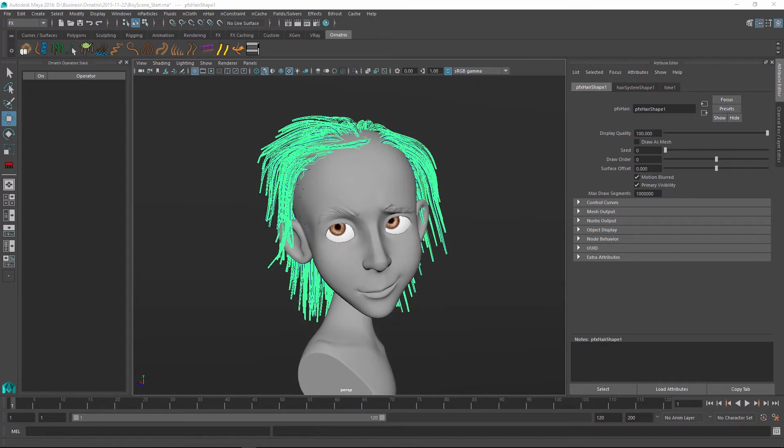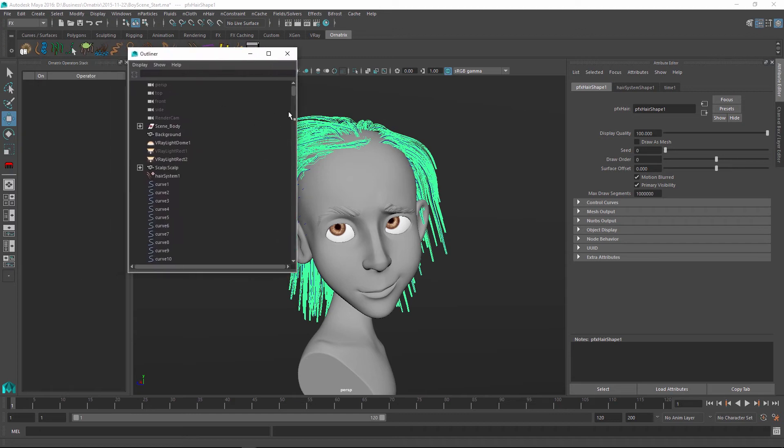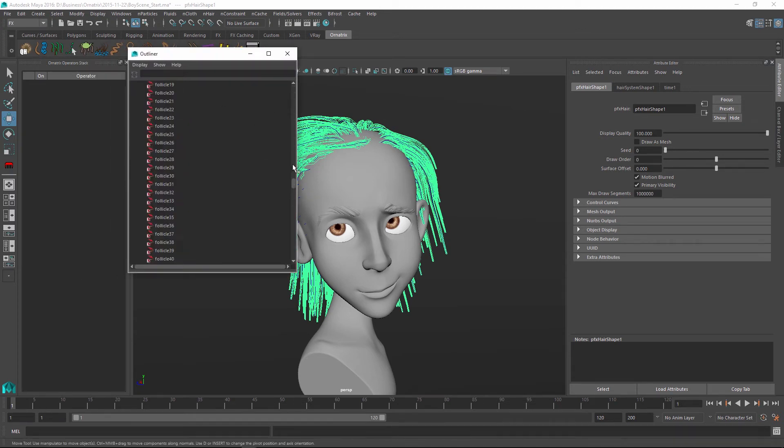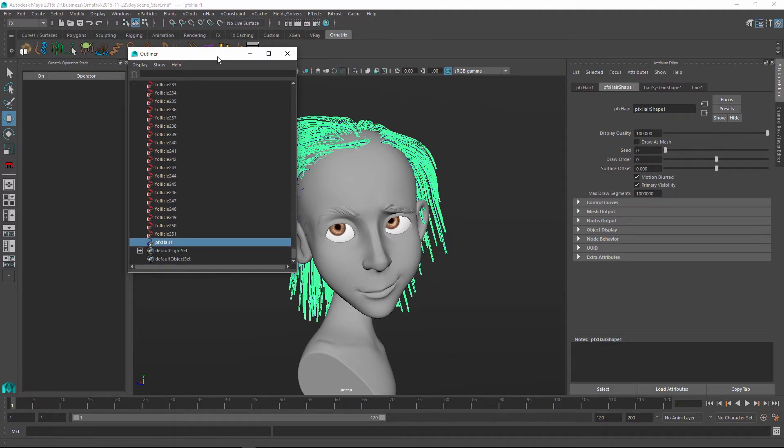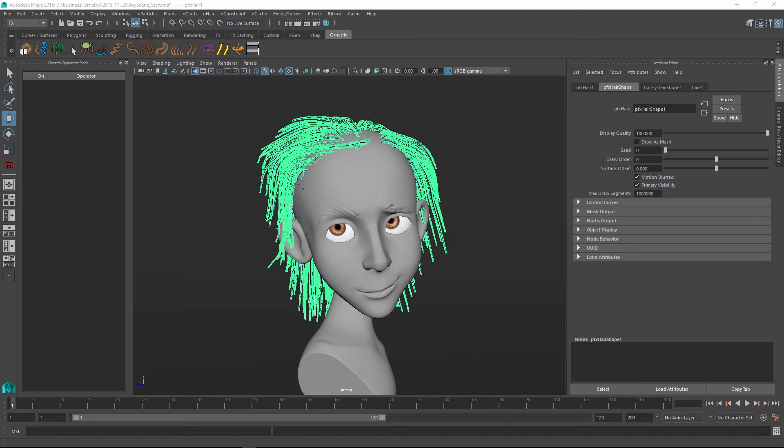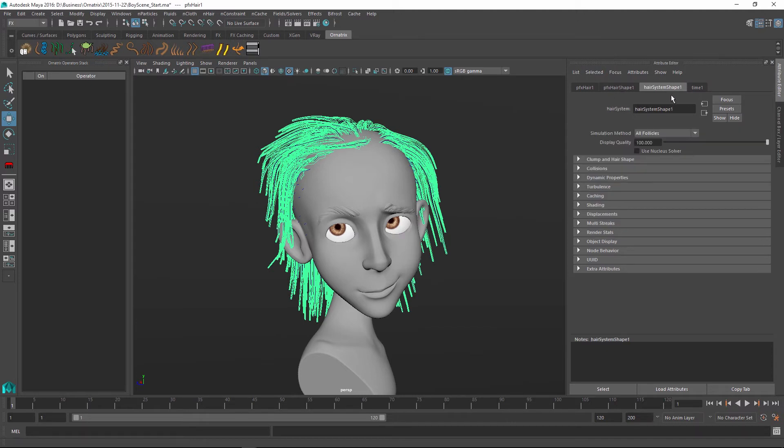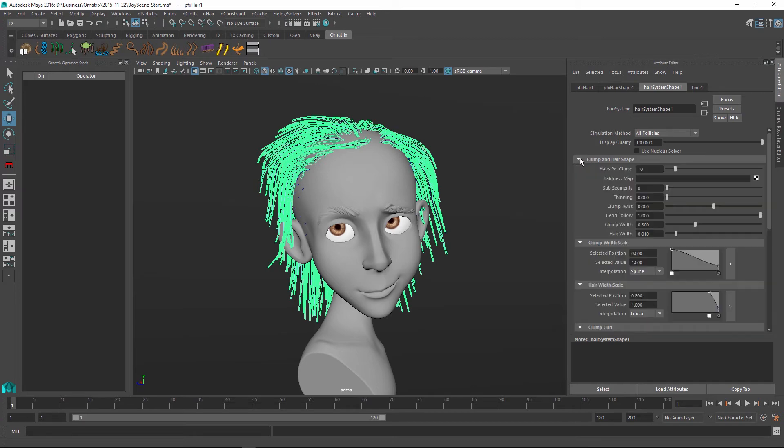If I now look in my outliner I can see that we have created a whole bunch of curves and then we have follicles that are created from each one of this curve and then we also have the paint effects hair node. If I click on this node it's going to be selected in my attribute editor and here I can go to the hair system shape tab and adjust all kind of things about paint effects hair.